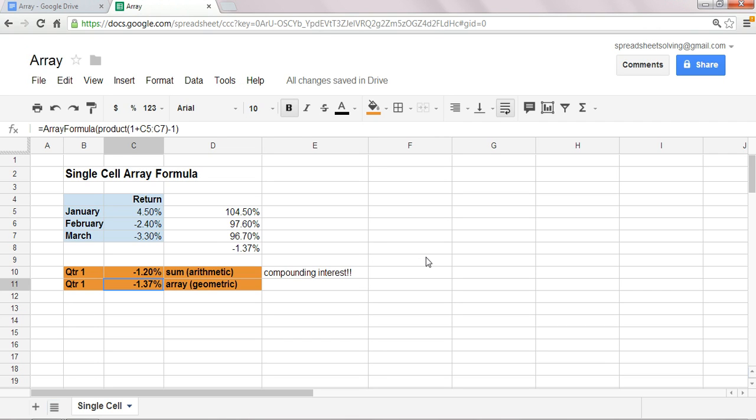Alright, so there you have it. This is a single-cell array formula used to calculate the quarterly return, the geometric quarterly return, that includes interest compounding. Alright, so check out our other videos, where you'll learn the multi-cell array formulas, and we'll see you there.